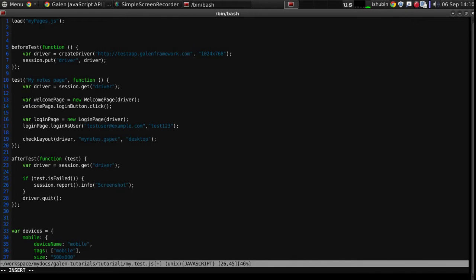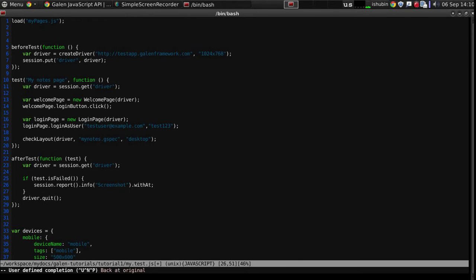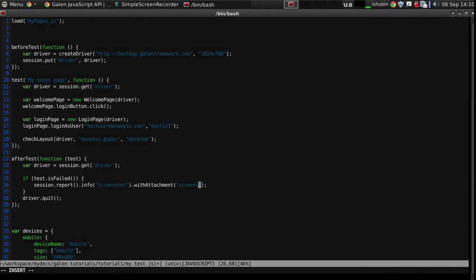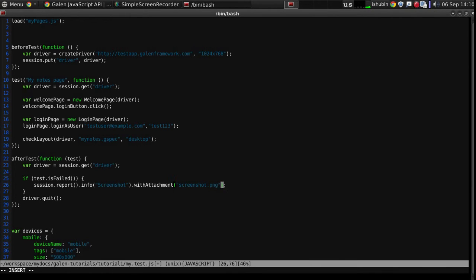And to this message we will attach the file, and it works like this. Now I have to give a name for the file and the file itself.